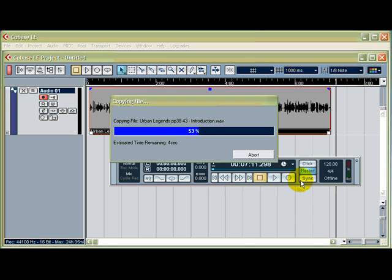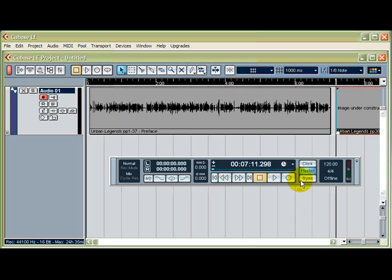It's very important that you record everything and import them all before you start editing. The reason being you want to make sure that the volume levels are matched and that you haven't missed out any chapters. So do remember that.